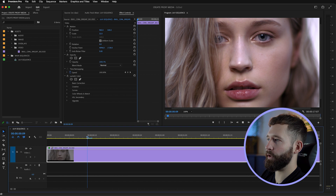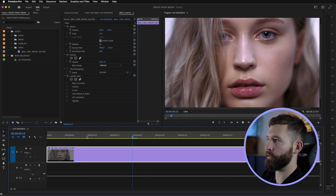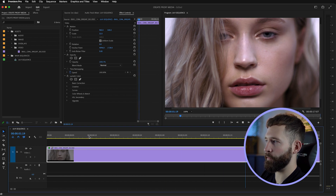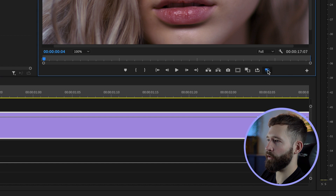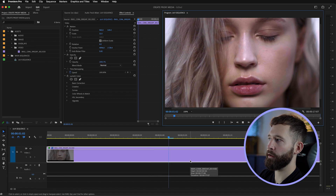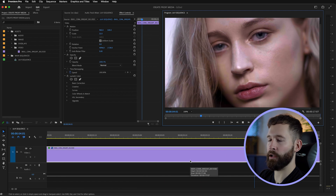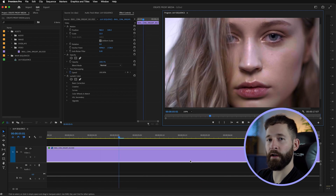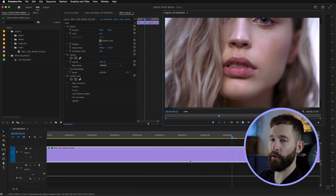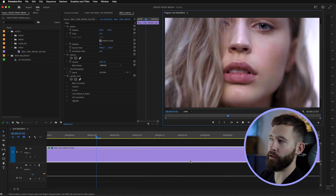If you turn the proxy off, you'll see the playback still stutters because it's still using the original media. The minute that you hit the proxy indicator and press play, the file plays perfectly because it's using that lower resolution video and the computer can handle that file.